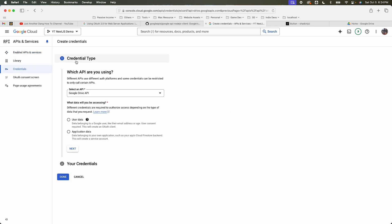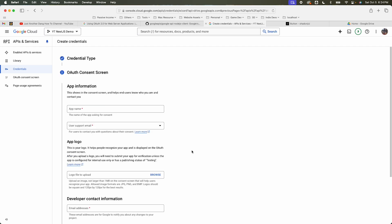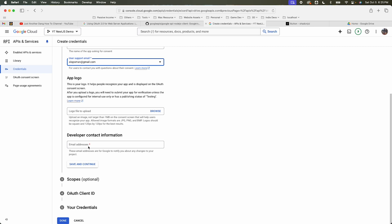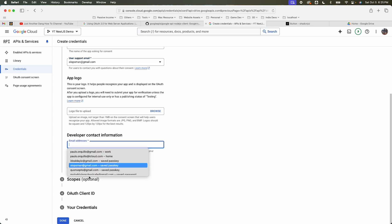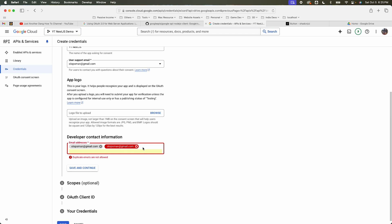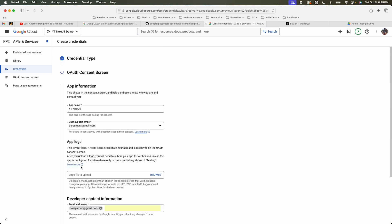For the credential type, select user data and hit next. Give your app a name — I'm going to call mine 'yt-nextjs'. Select a support email, you can add a logo, and select your email for the developer contact information, then save and continue.